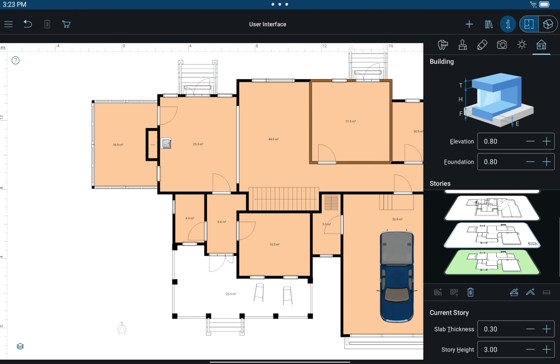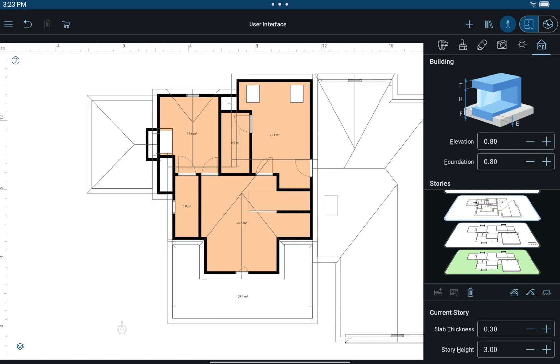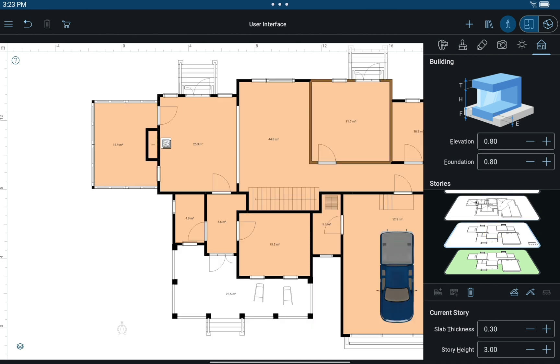Next tab is Building Properties. This is where new stories and auto roofs can be added and deleted. You may set the height of each story and adjust other parameters. Switching between the stories in 2D is also made via this tab.